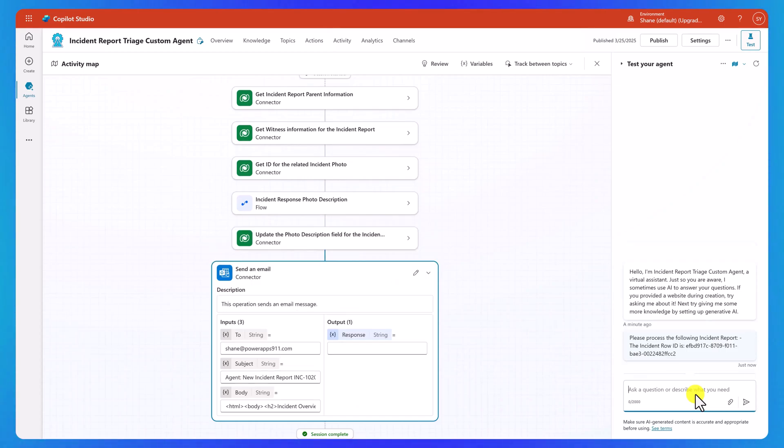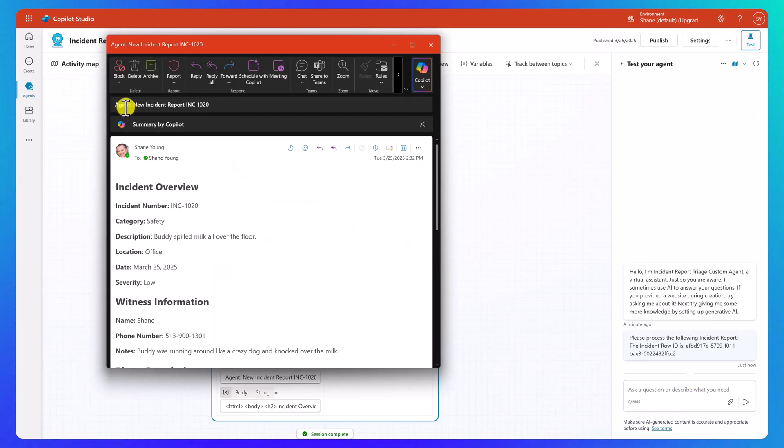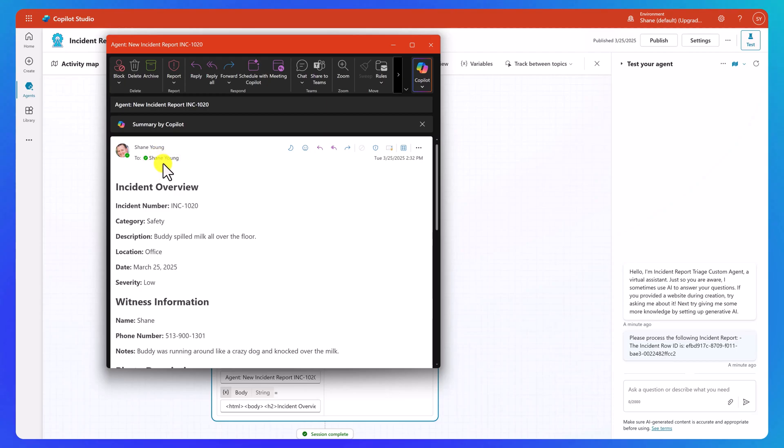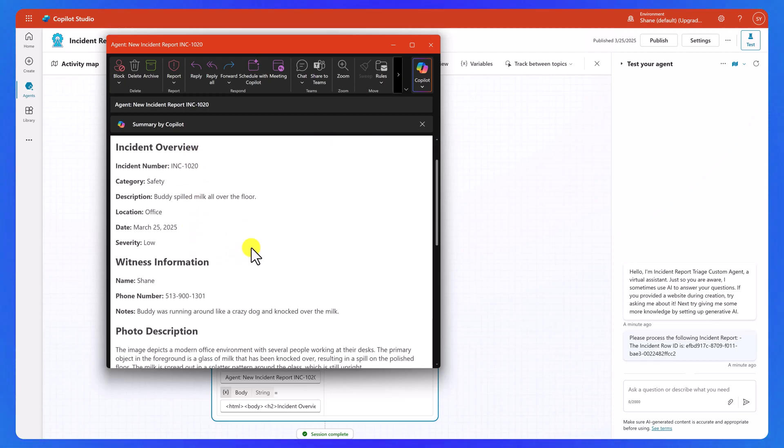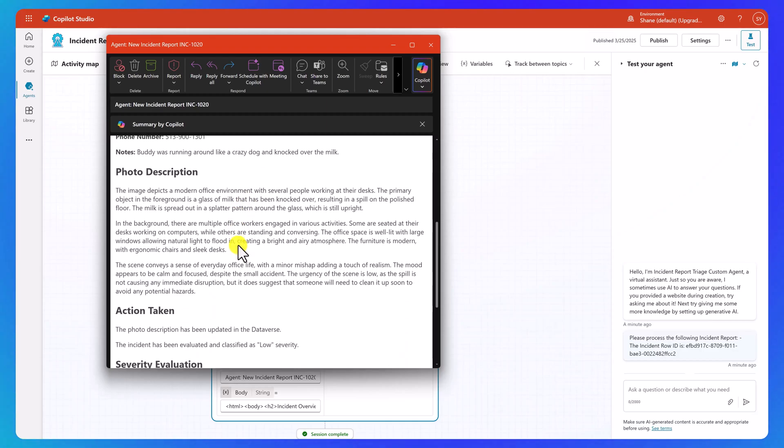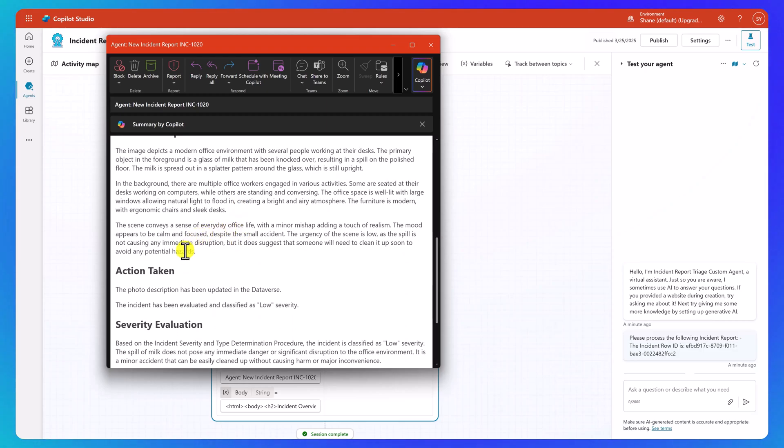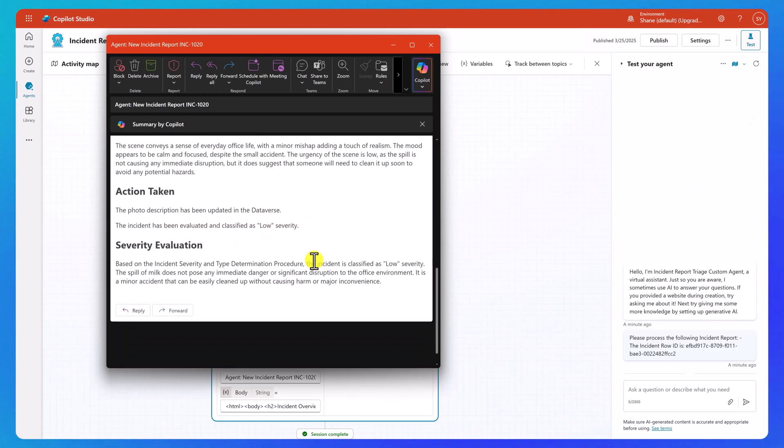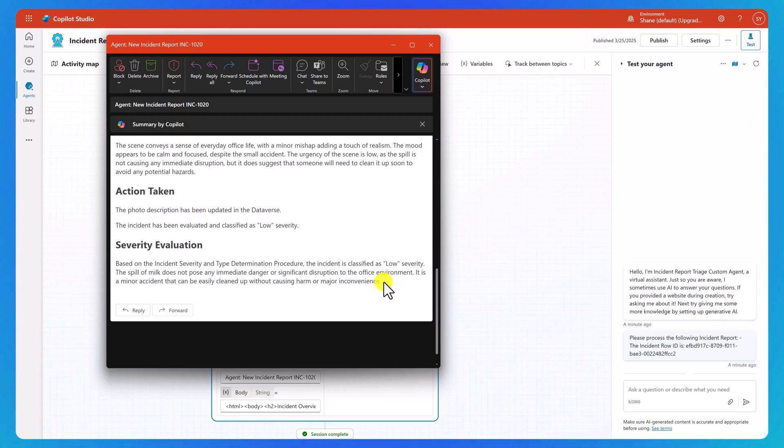And now if I jump over to my inbox, let me see what I got. All right, agent, new incident report, incident 1020, to me, from me. Incident overview, there's the data, witness information, that data, the photo description, action taken, update in Dataverse, classified as low. And then based on all this, it looks like it turned out to be a low type of incident.